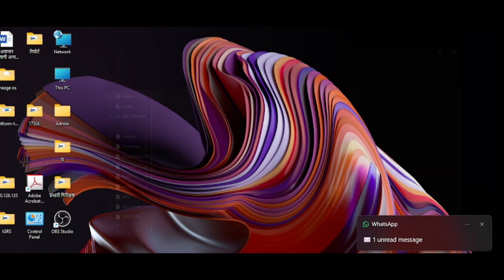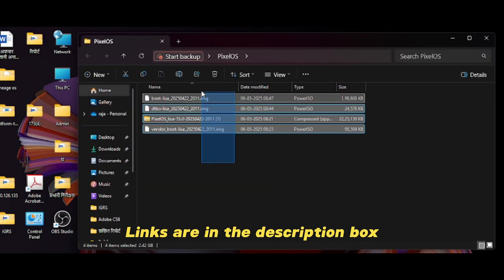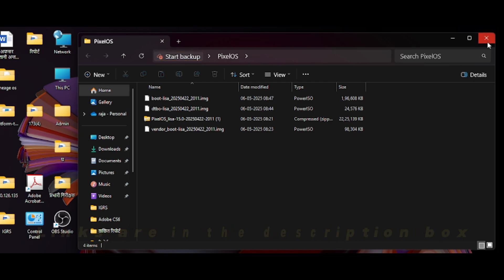I've already downloaded these files on my PC. Now just download the Android platform tools from the official website.